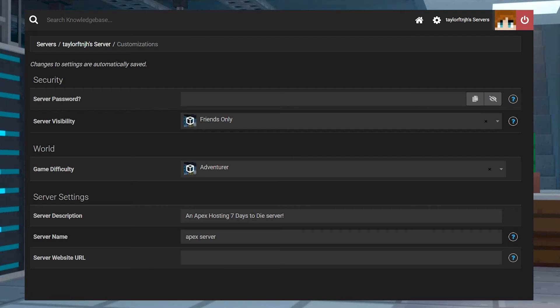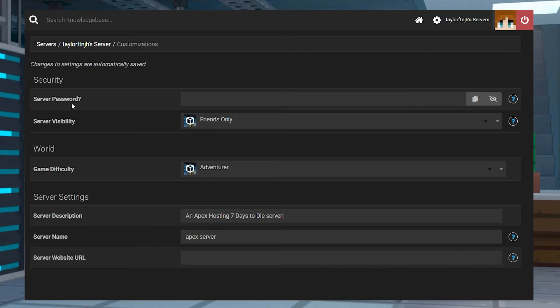What's going on gamers? Today we are going to go over how to set up a server password for your 7 Days to Die server.